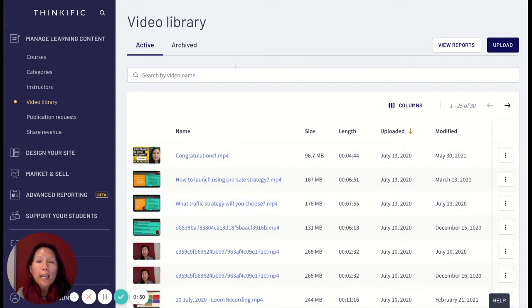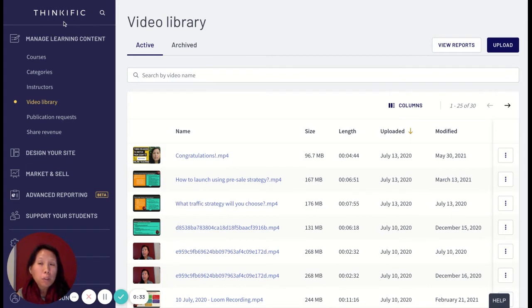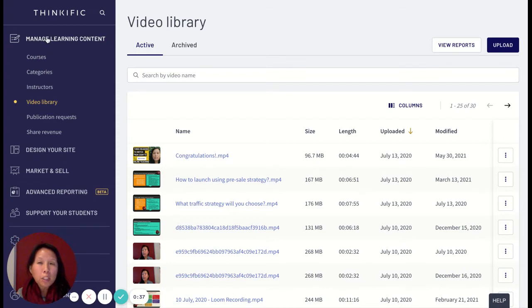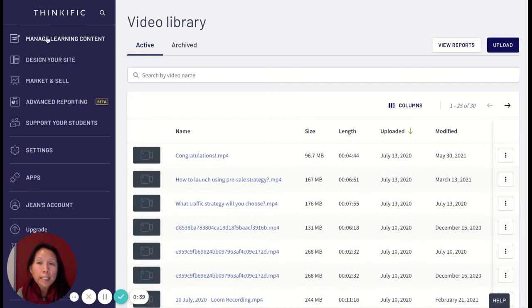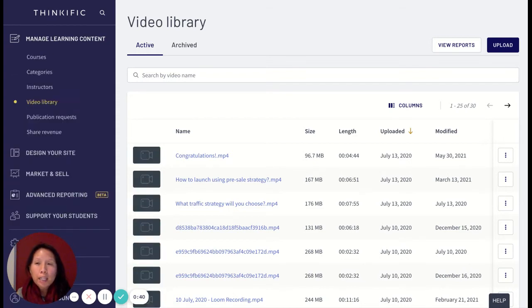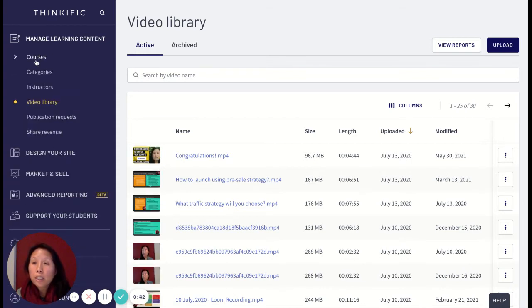I'm jumping right into my Thinkific portal already. Once you're logged into your Thinkific account, you'll want to click on manage learning content.